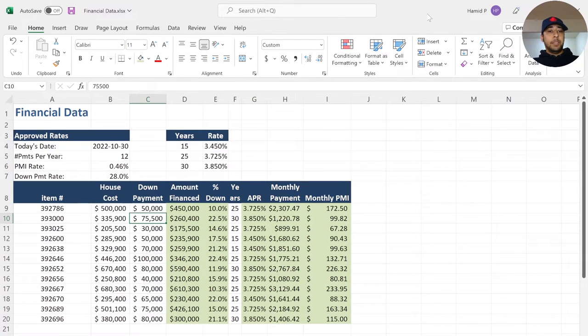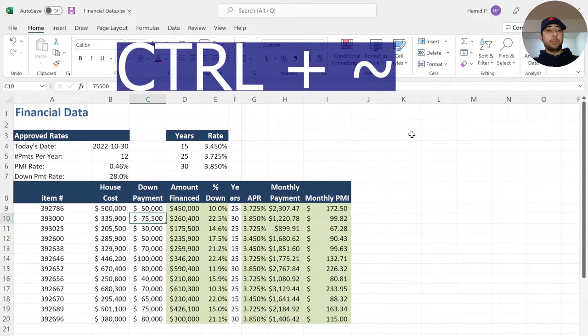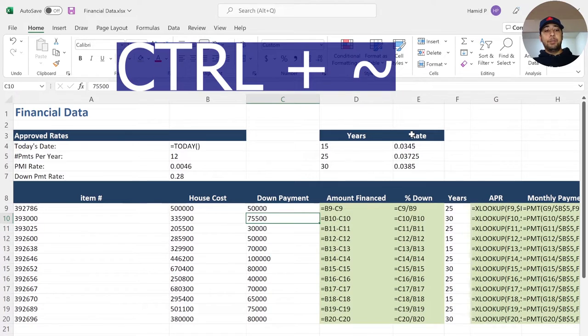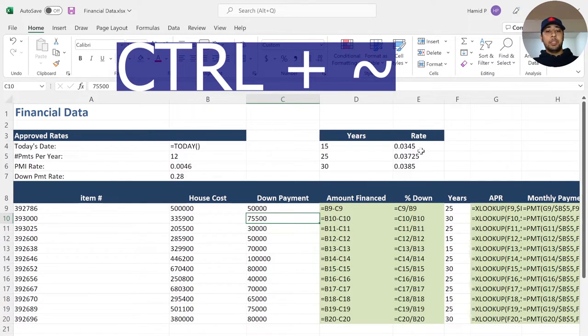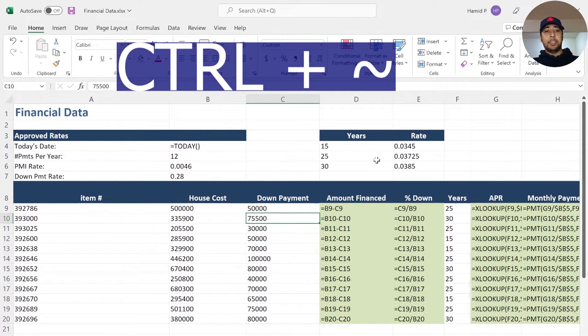In order to copy formulas as they are into Google Sheets, in your Excel spreadsheet, press Ctrl-tilde. If you cannot locate the tilde key on your keyboard, it must be positioned on the top left side of your keyboard under the escape button.